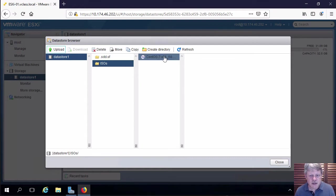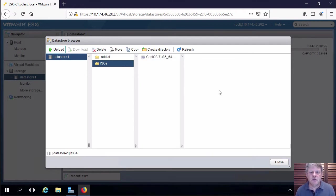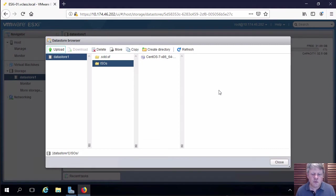We can see that this is now complete. That ISO is now available to be used to install the guest operating system on a virtual machine.